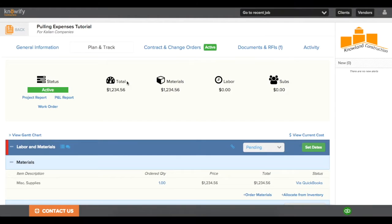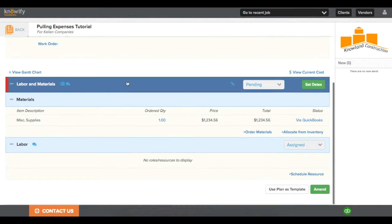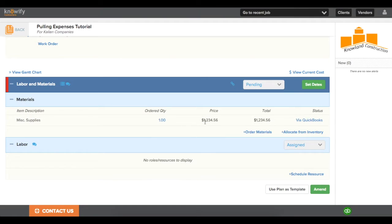Now, when I go back to the job, I can see the plan and track section. I can see the expense that I logged from QuickBooks, and it'll be labeled as such on the right side of the screen.